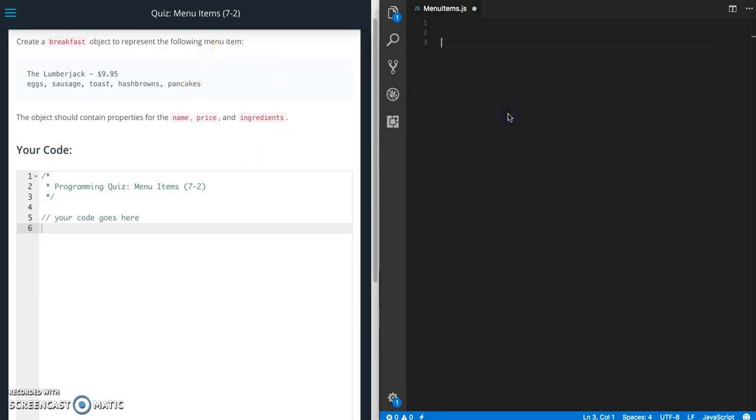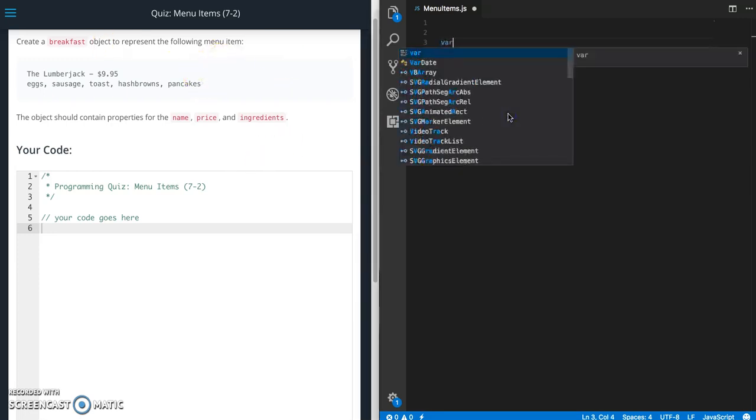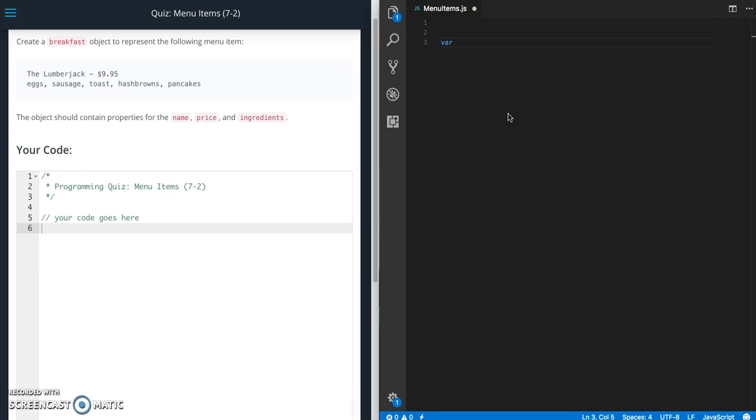So let's jump over to Visual Studio Code here. We need to create an object so it's going to be called breakfast. It's going to be equal to and then we'll do our curly braces.